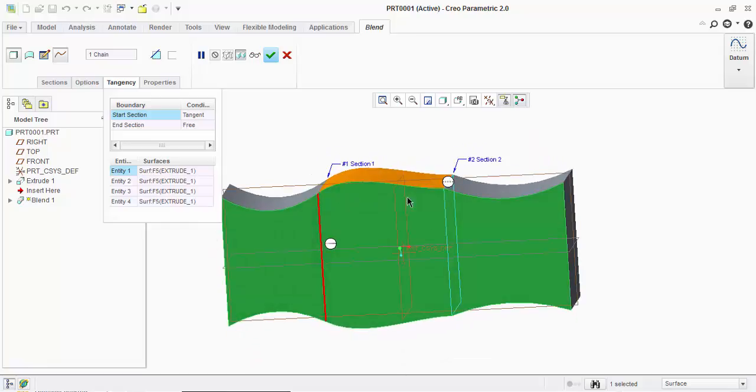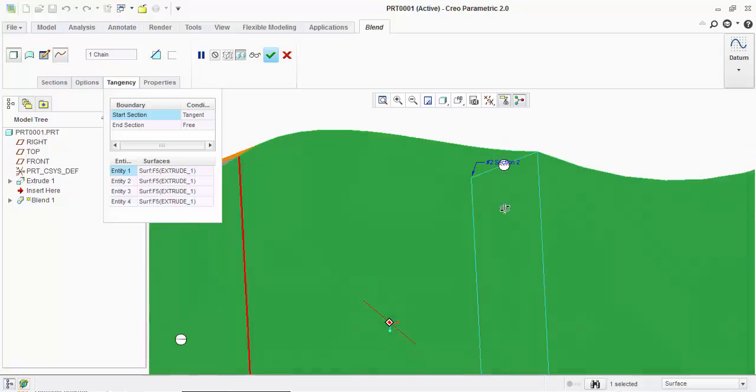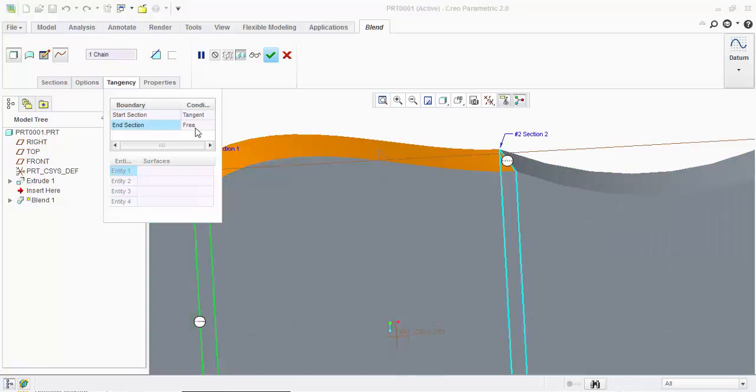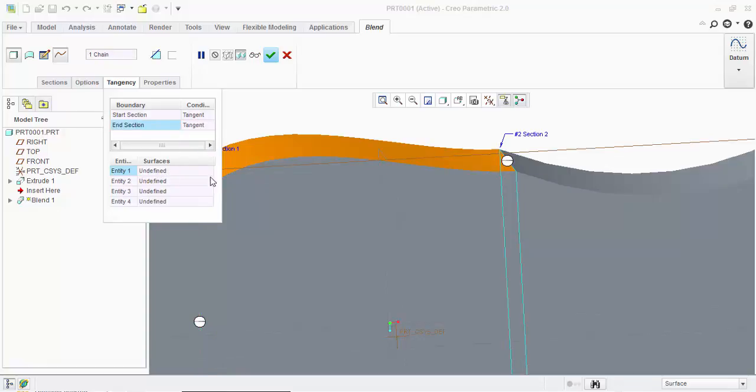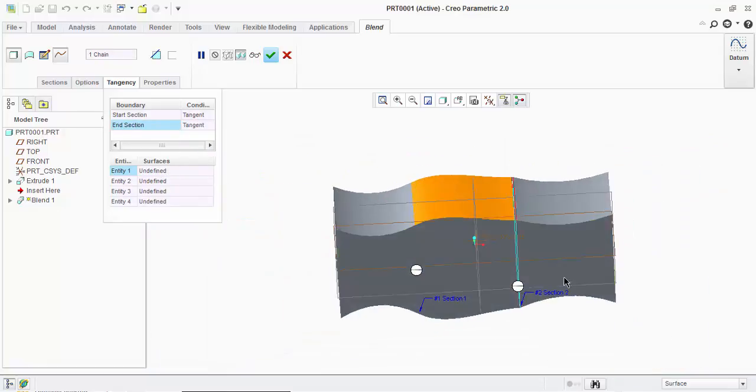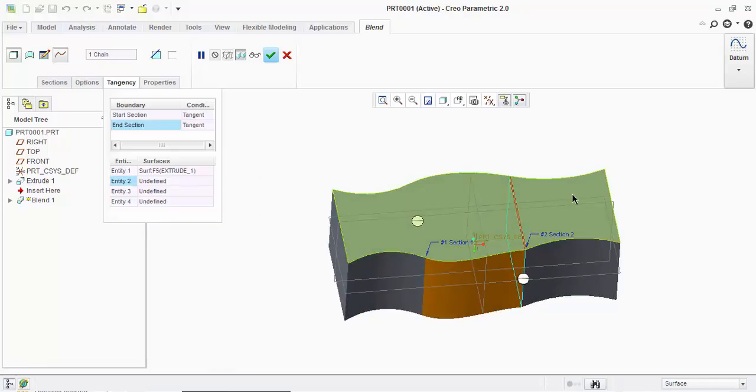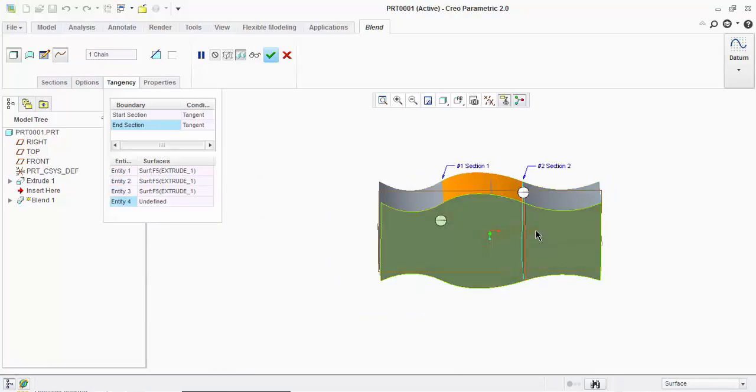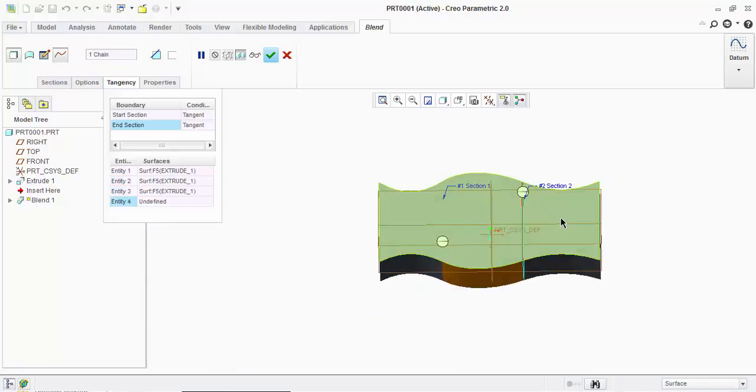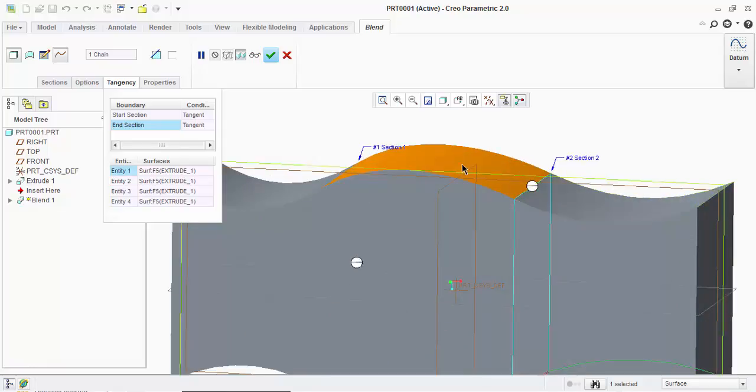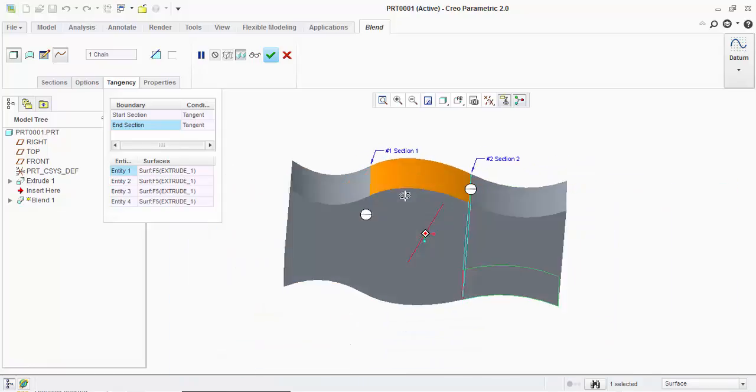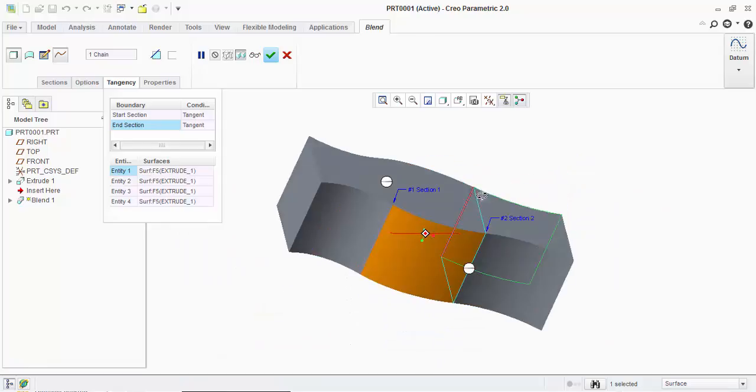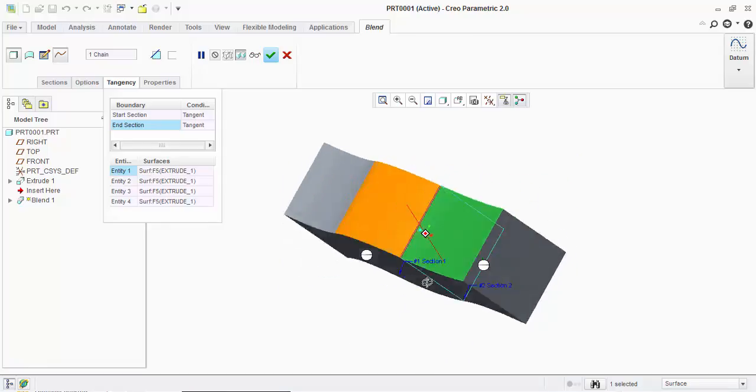But you can see the end section is not tangent. For that again you click on end section, click on tangent. Here again you will click on four entities like one, two, three, and four. See now again this is tangent and this is tangent, so all four entities are tangent.